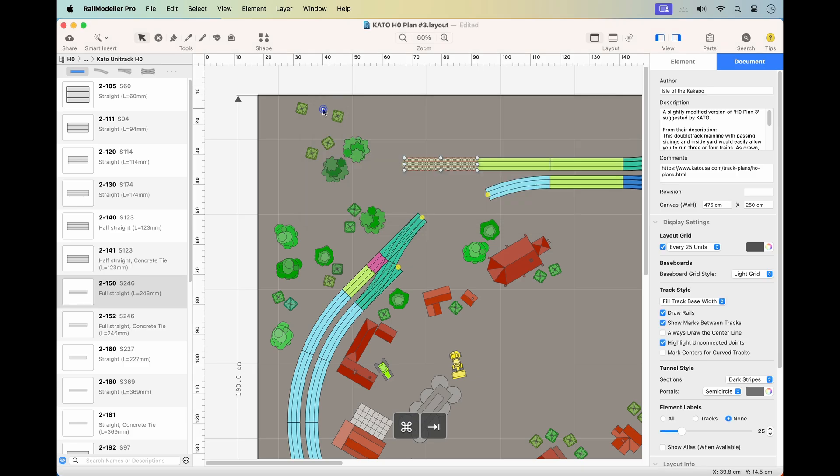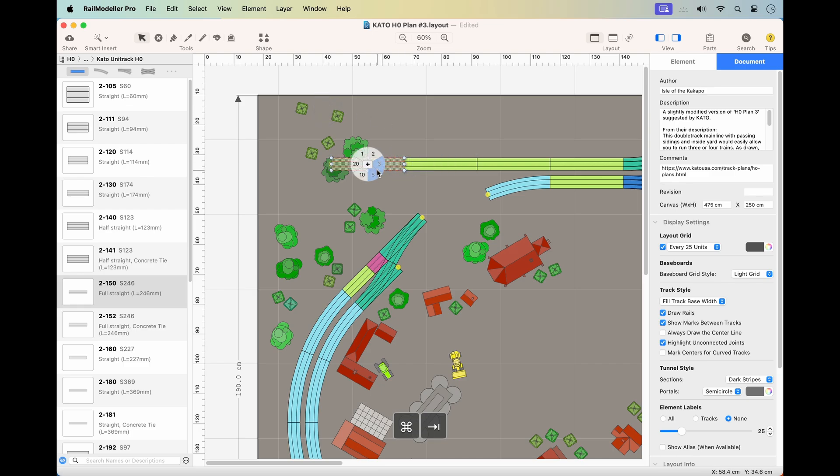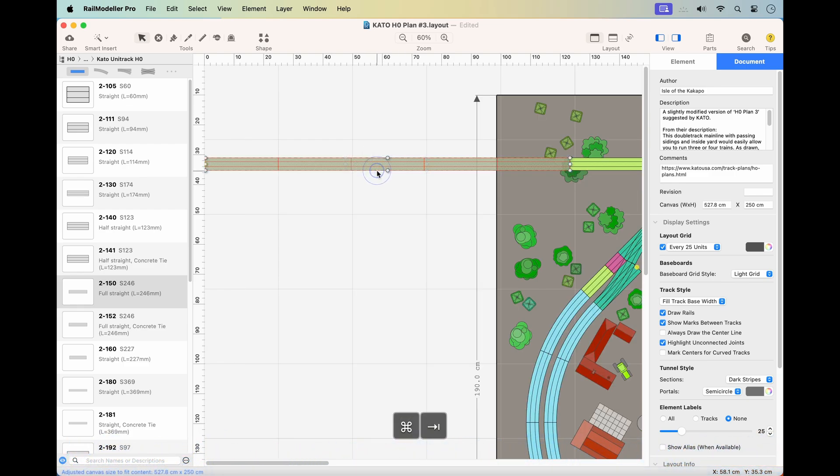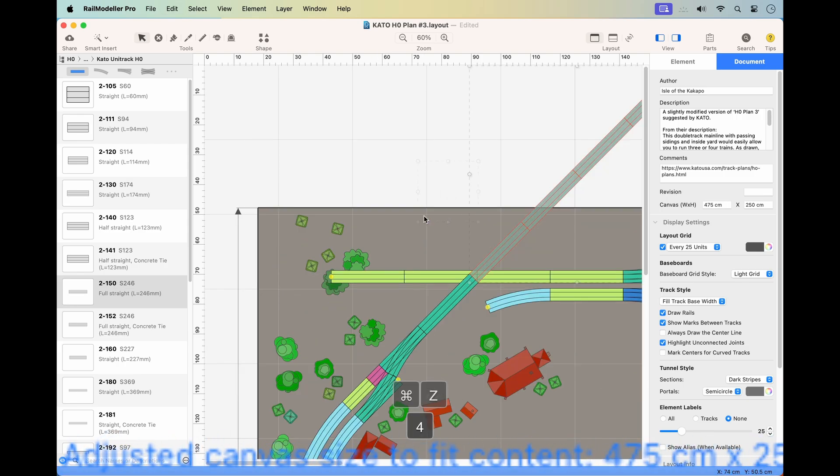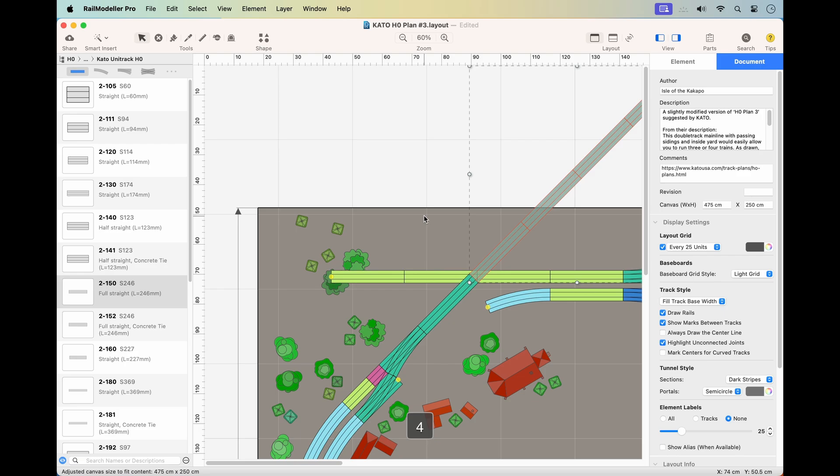In Auto Resizing Mode, the canvas automatically expands when you add or move elements. If you add content to the left or above the current layout, the canvas will expand, shifting your existing content.